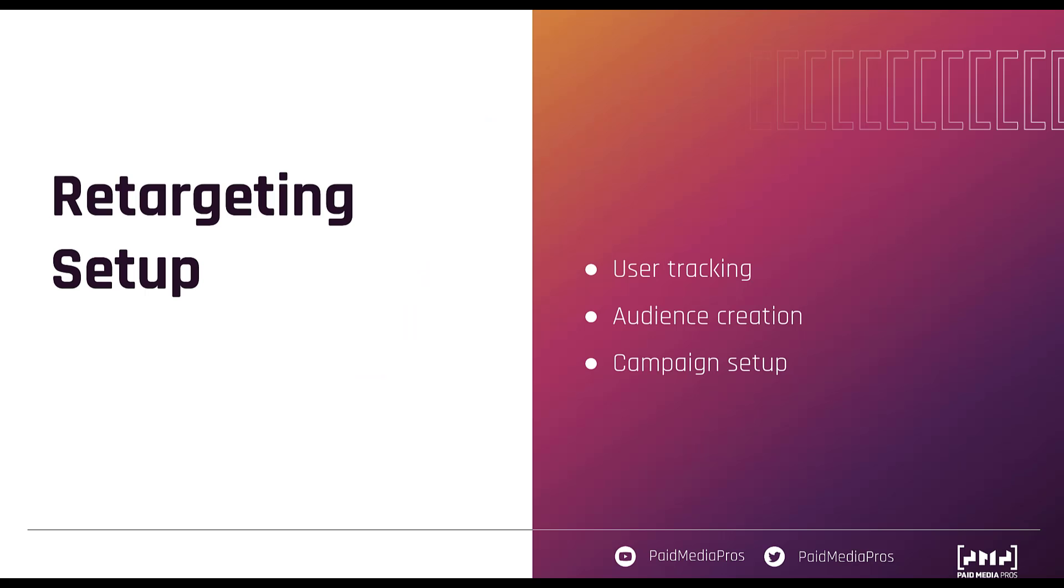So because of that, there are three main components that we need for a retargeting campaign setup. We need the user tracking to be in place. We need to create an audience based on the users who were tracked. And then we need to apply those audiences to a campaign. So at this point, we're going to jump into the Google ads interface and start to work through each of these to show you how to set up your remarketing campaign.